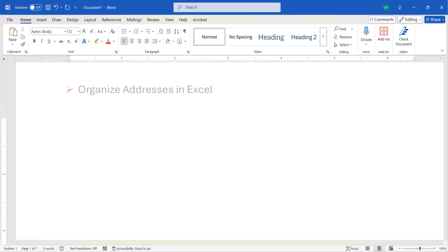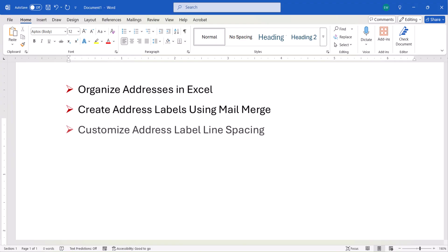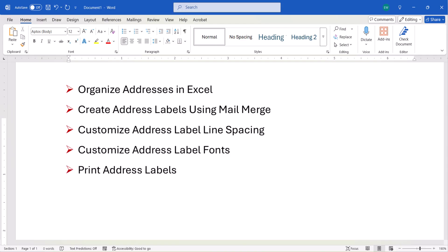First, we'll discuss how the address information should be organized in Excel. Then, we'll create the labels using Mail Merge. Next, we'll customize the line spacing and font. Finally, we'll print the labels.